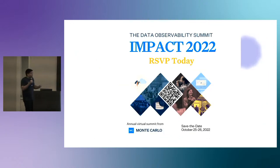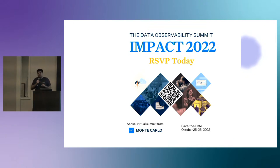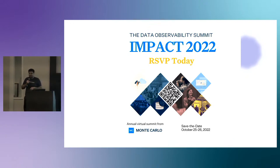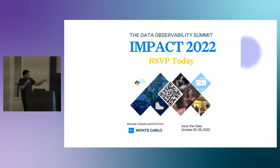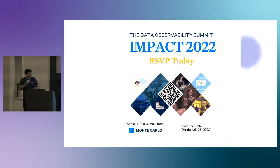One more plug: we're also hosting our own data conference, Impact — our annual virtual data observability summit. We'll have Tristan Hardy, dbt Labs CEO and co-founder, speaking about the future of the modern data stack. You can RSVP with this code, and I really hope to see you there.